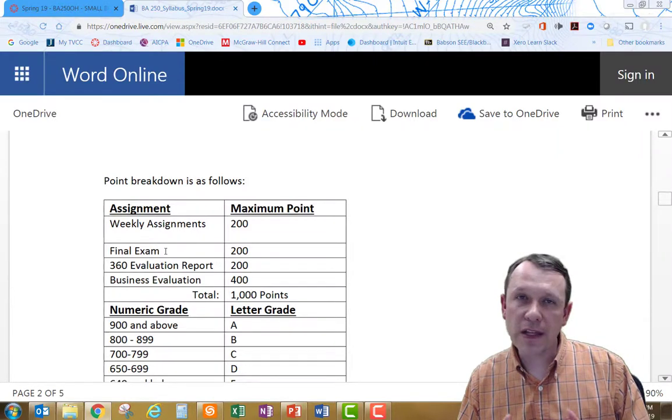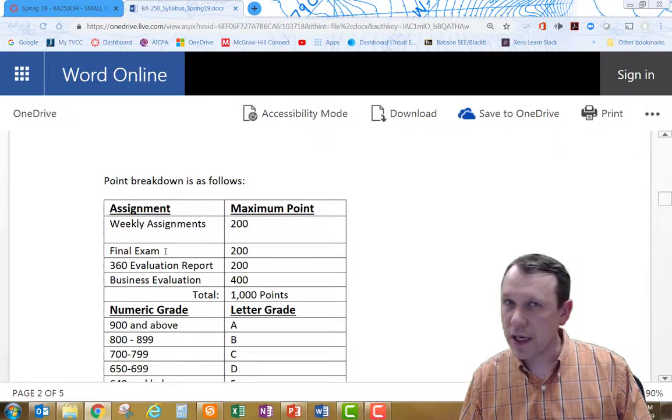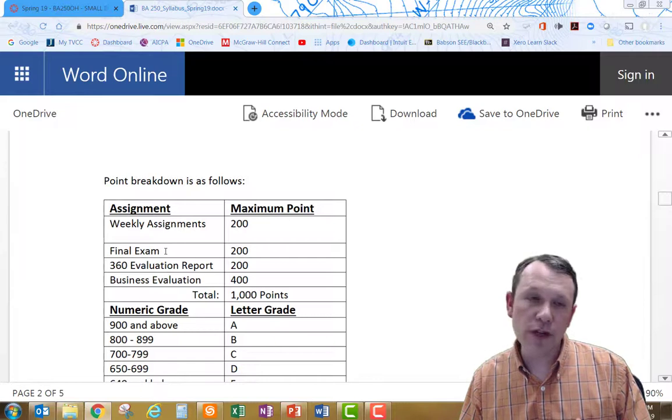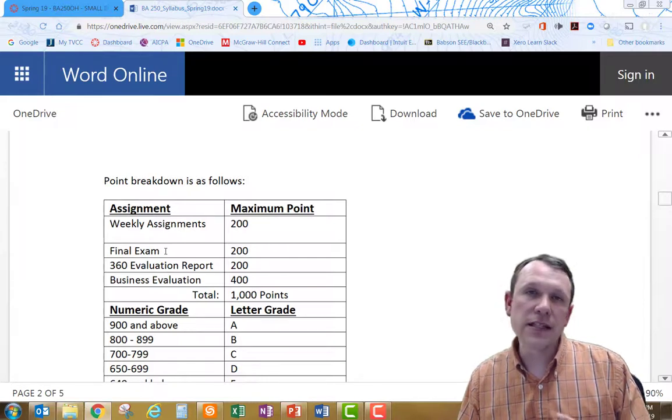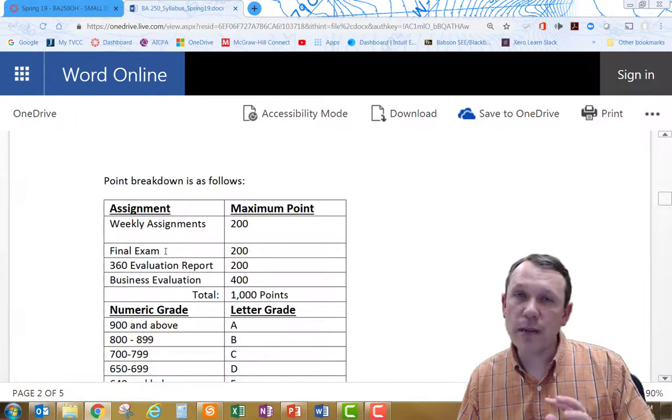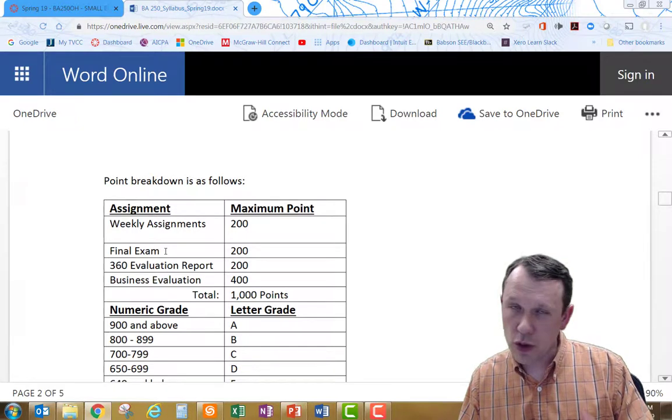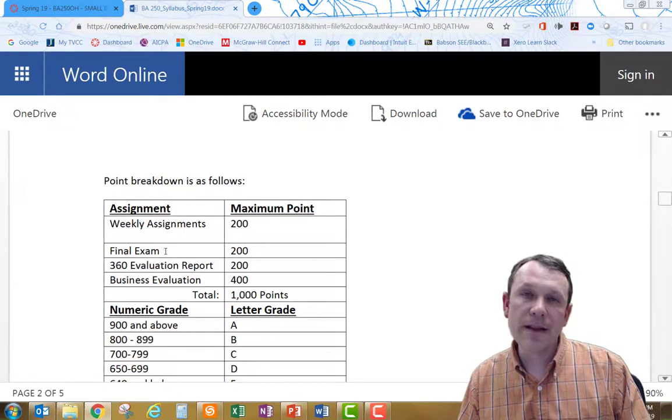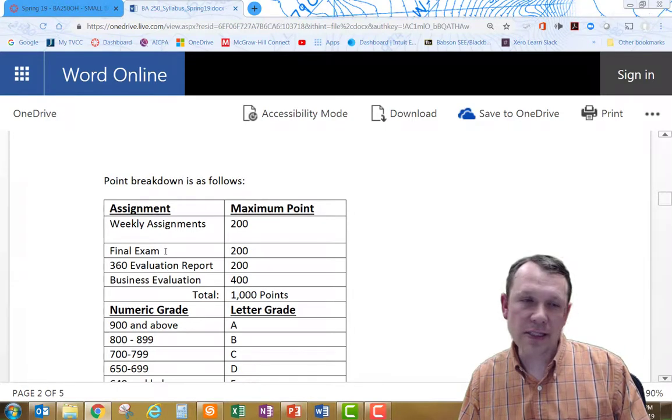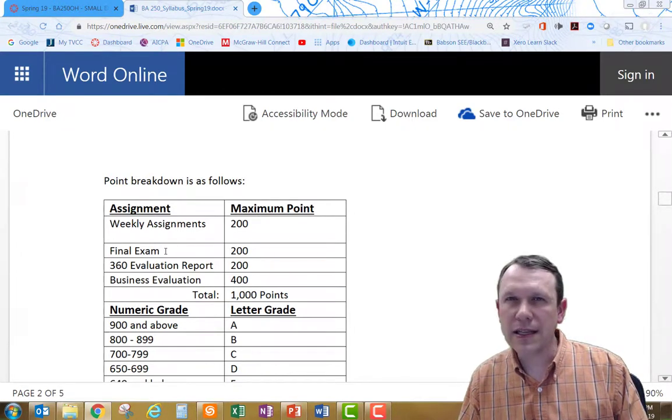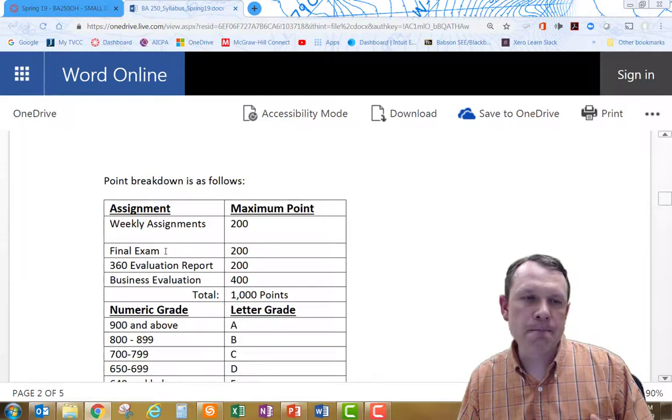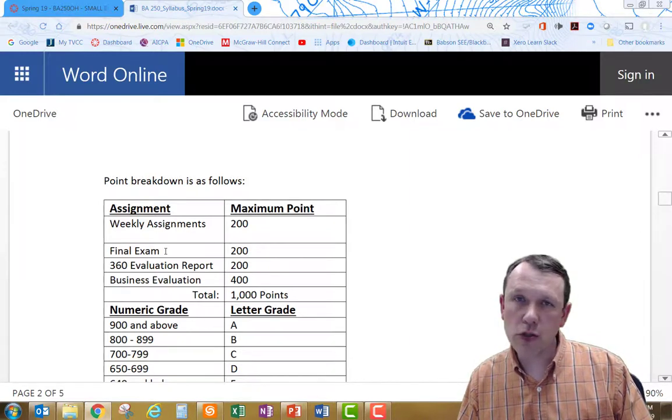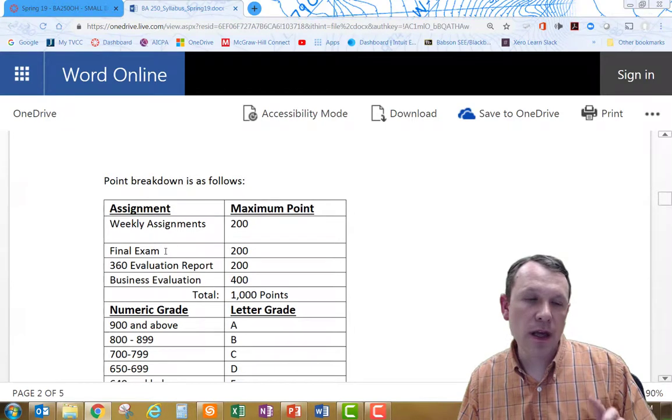The final exam is going to be different than any other final exam you've done before. It's worth 20% of your grade. It's going to be made available during finals week for you to do and complete and submit back to me. We'll talk more about that towards the end of the term. The whole term, this whole class will prepare you for the final exam.